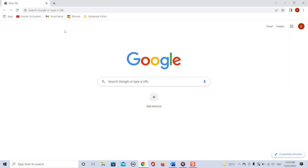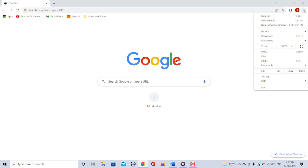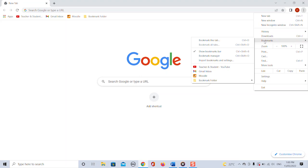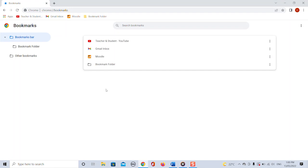First thing we want to do is basically create one single file that contains all our bookmarks so that we can then transfer them all together to another computer or even if you like to another browser. To do that we click on the three dots in the top right corner of your Chrome browser. From the drop down menu we then click on bookmarks and select bookmark manager. This page then displays all the bookmarks that you can also see in the top bookmark tab.